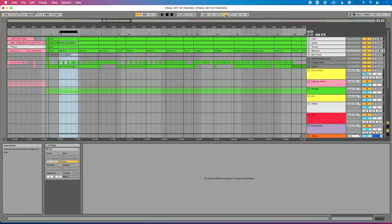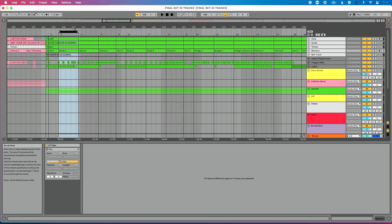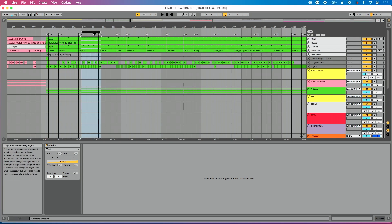So let's dive into Ableton Live and get started. Now, the first thing I should mention, why is Live's loop brace not a great solution for this? Well, I can do command L to turn on and off my loop brace, which is great. I can control it from my keyboard, but it's not very easy to move this to a song section.